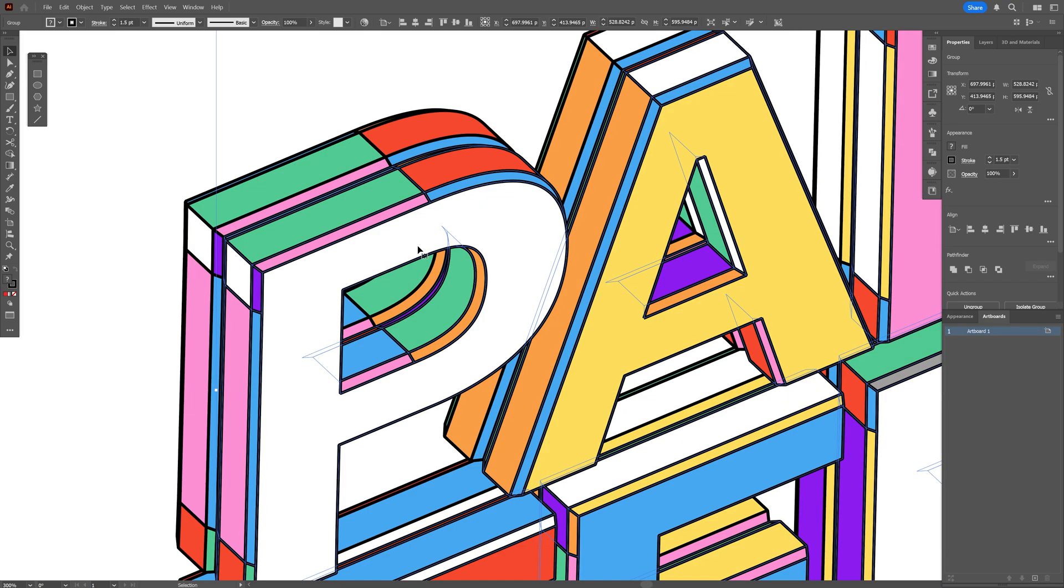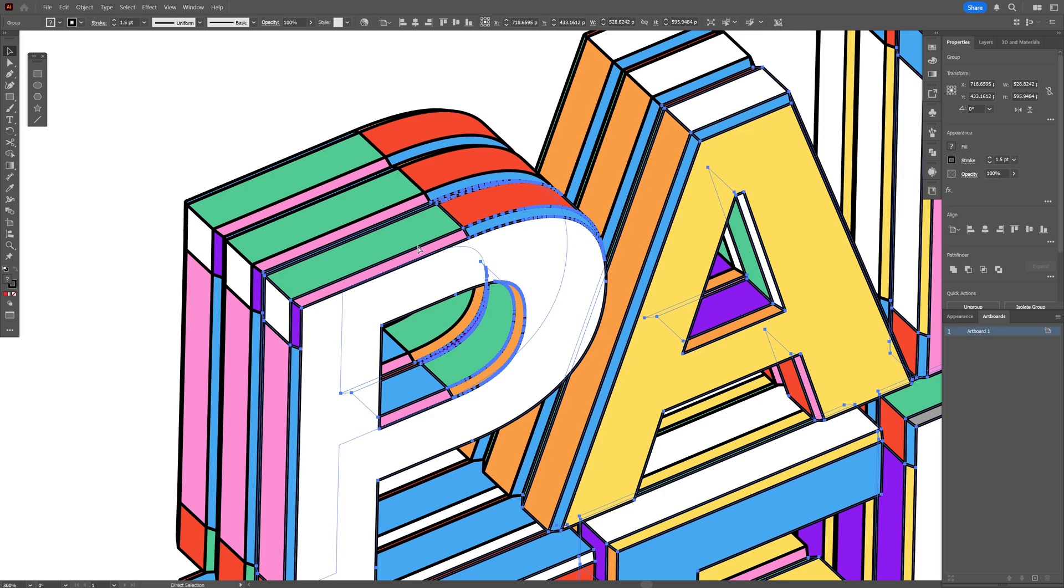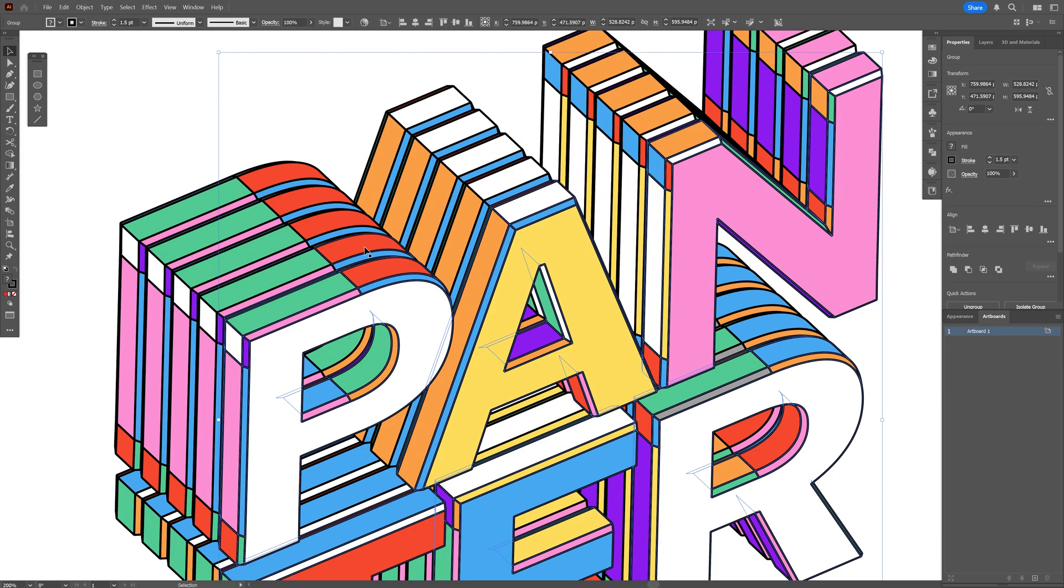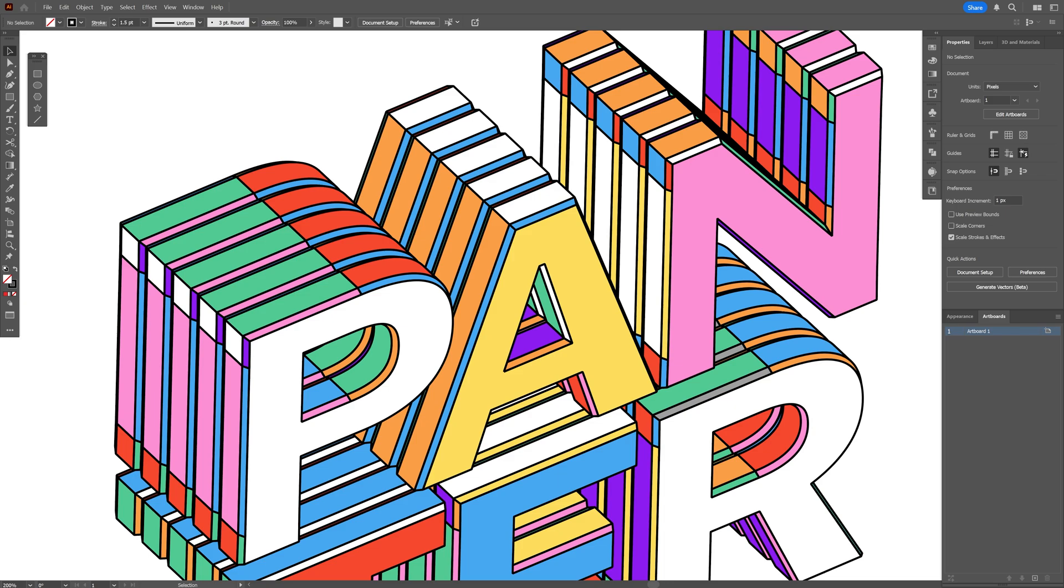And from here, all you need to do is press Ctrl D. And this is going to create another copy on the top. And of course, you can repeat this step as many times as you like. And pretty much, this is it. Thanks for watching.